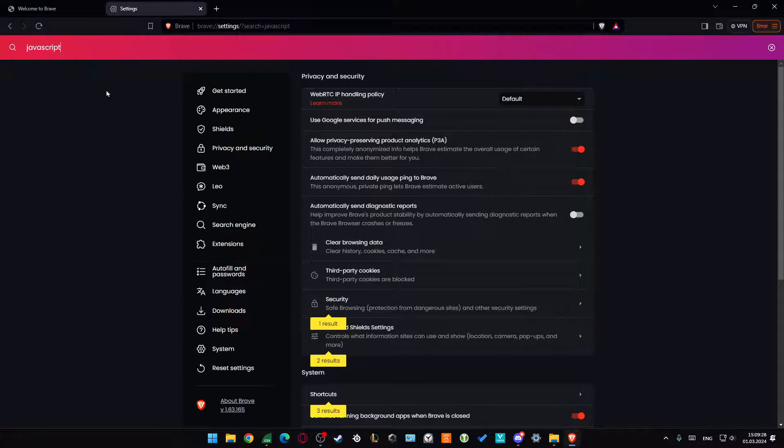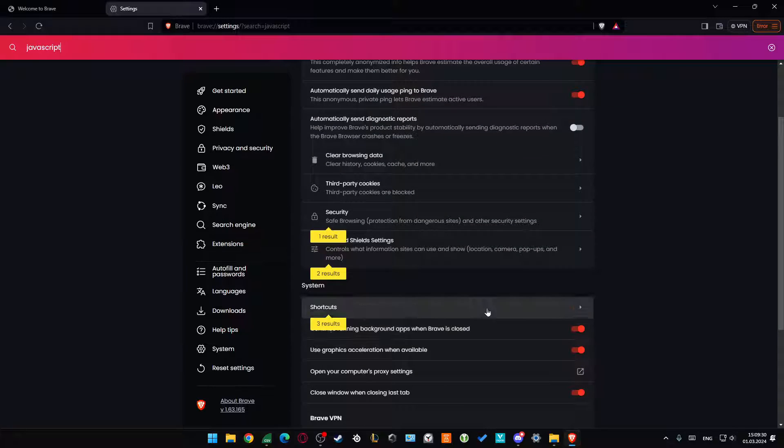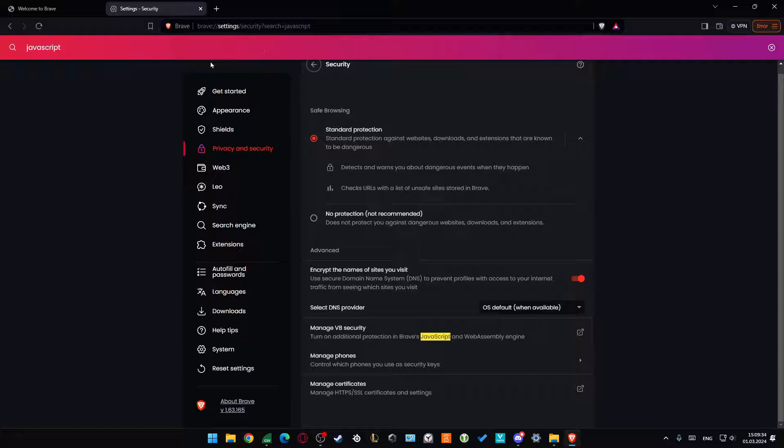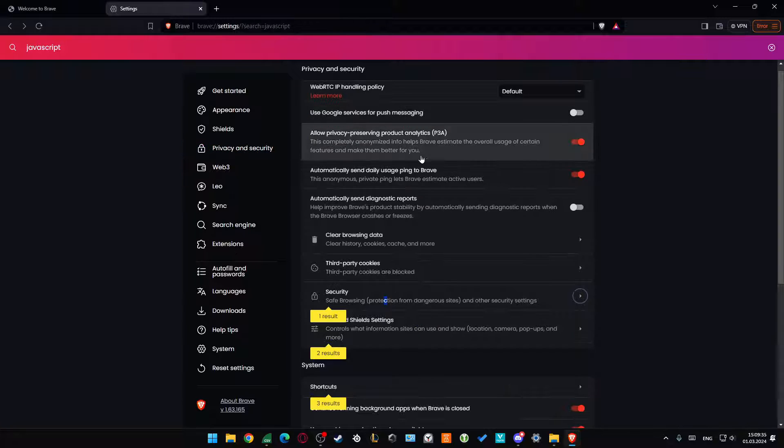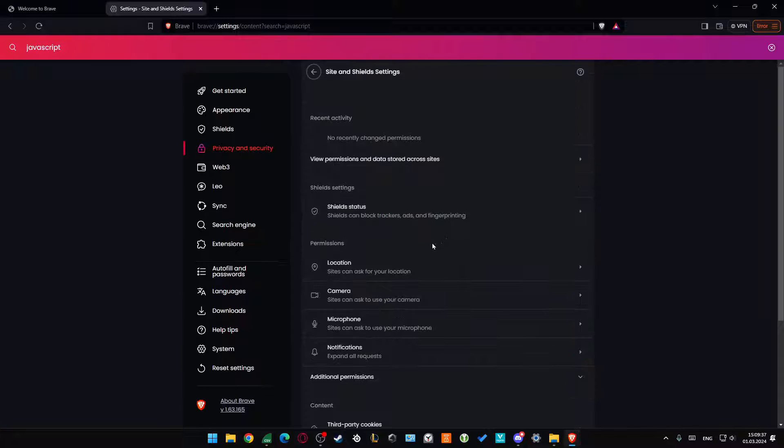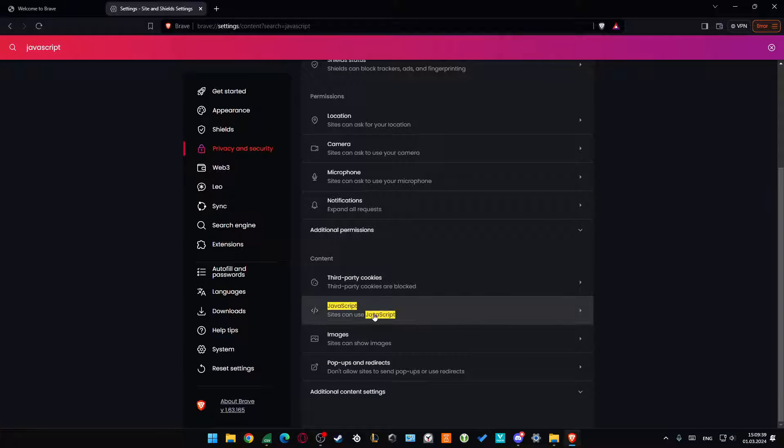Search for 'JavaScript,' and now we'll have to go into... no, not security. Let's go back. We need to go to the Shields settings, and from here we can find the 'Sites can use' option.